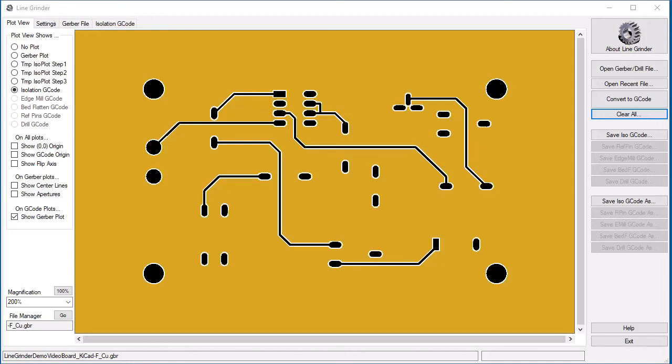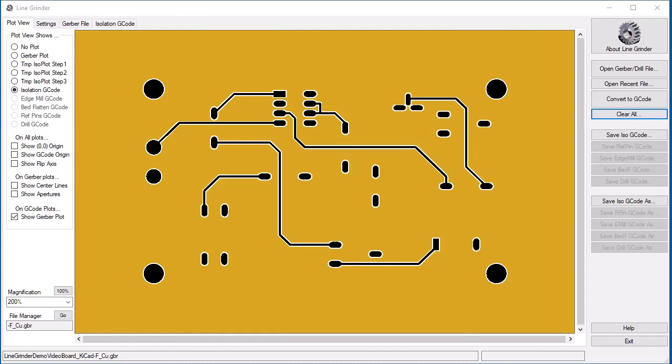I'd like to note that there will eventually be another video in this series entitled Isolation Routing Tips. This video will provide information on the changes you can make to your board design and layout in order to produce better isolation routed circuit boards. When it becomes available, a link will be provided in the description below. Hopefully, Linegrinder will be useful to you in producing your own isolation routed circuit boards.